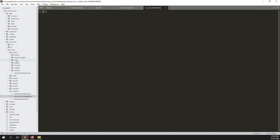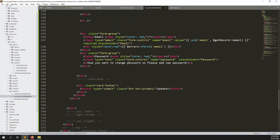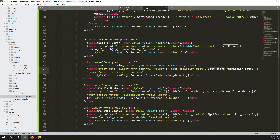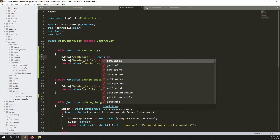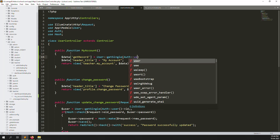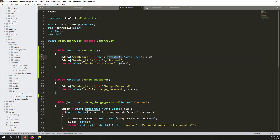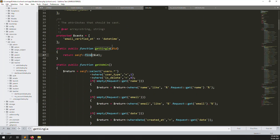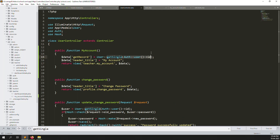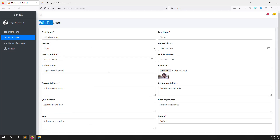Let's refresh the page again — you can see all the information is found for this teacher. We don't need some fields, so we can remove them. First, change the title to 'my account'. Going back and refreshing — you can see 'my account' showing now. We also don't need the password field here since we already have a change password option, so let's remove the password field.